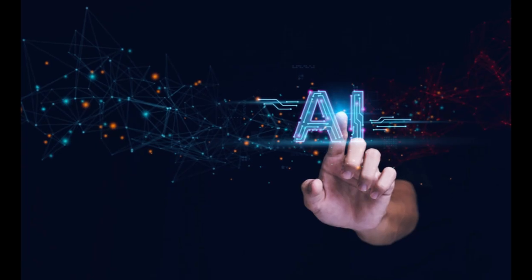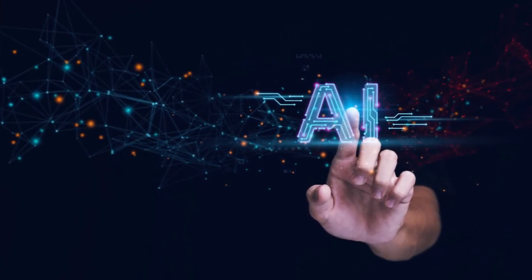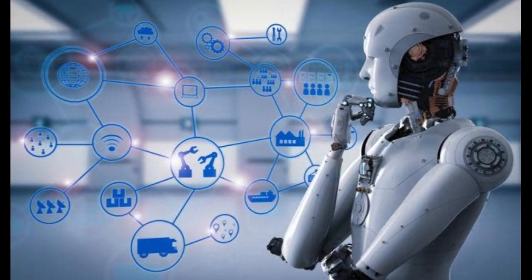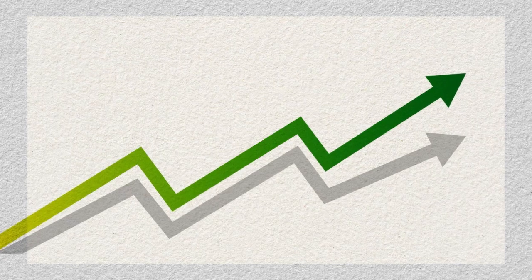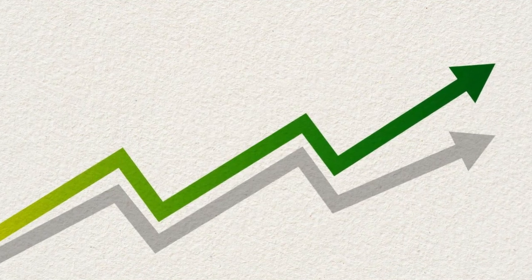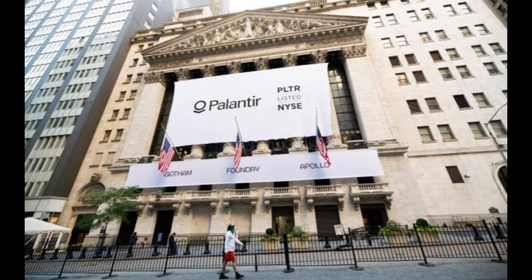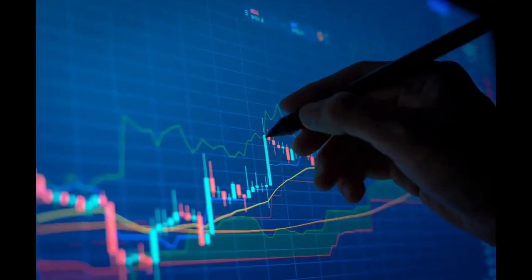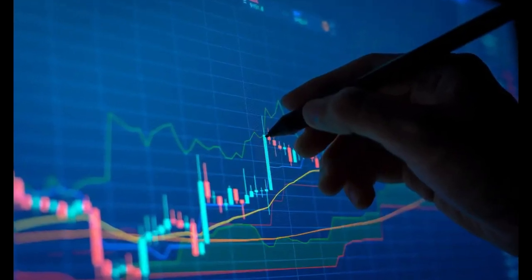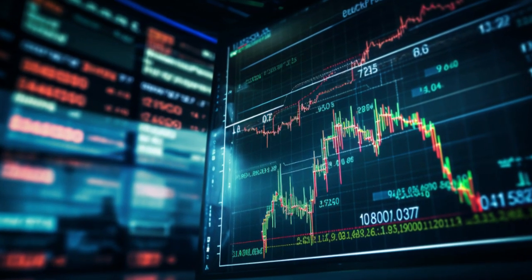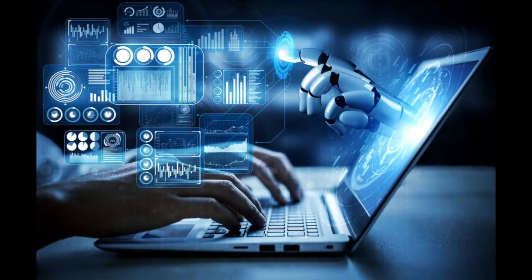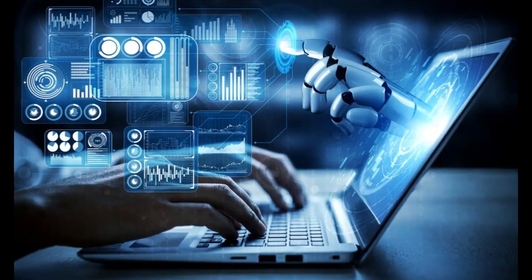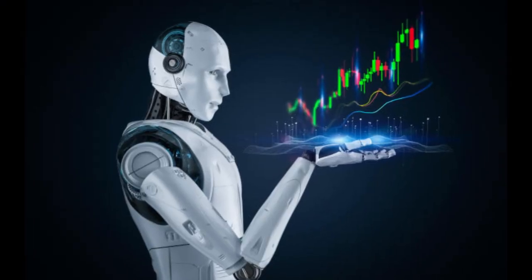A SaaS company growing revenue and net income at rates of 25% and 40% respectively deserves a much higher multiple than the broader market average. Valuing Palantir at a more realistic PE of 50 to 70, which is 2.5 to 3.5 times the average stock, makes more sense. Running these numbers suggests a compound annual growth rate CAGR for Palantir of 14% on the low end and 24% on the high end.